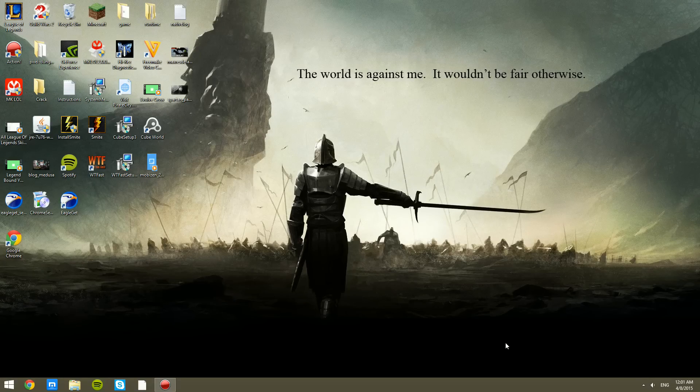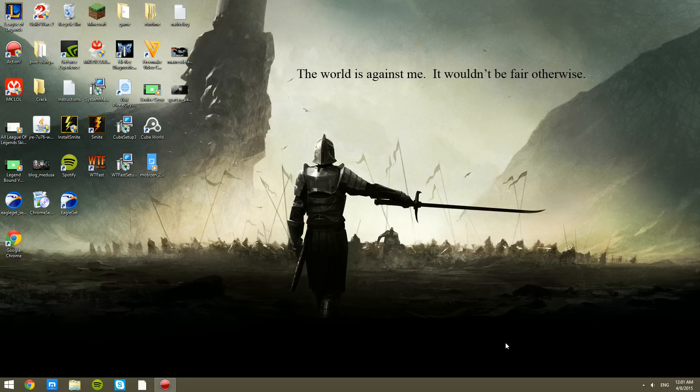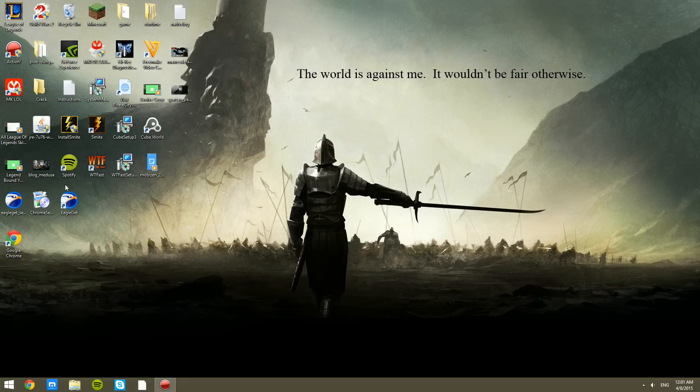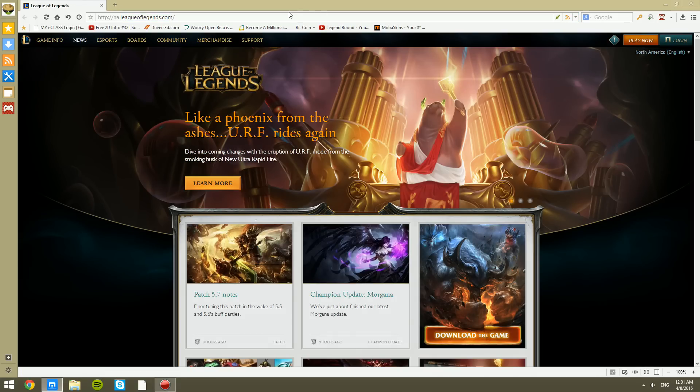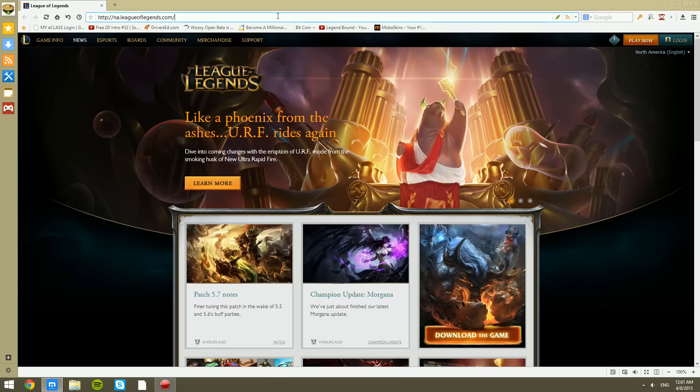This is LegendBound here. I'm back to you guys once again with another software review. This is one that was recently showed to me through the comments of one of my recent videos. This person wanted me to review this software known as EagleGet. EagleGet is a download managing software that allows you to download your files more effectively and in a better manner.